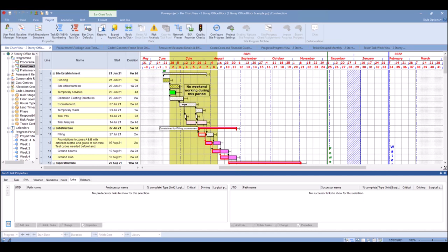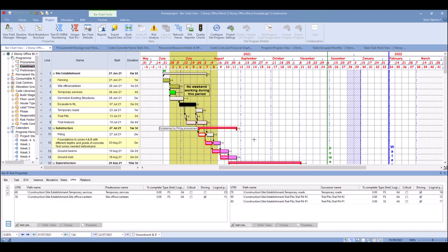Now I've got that selected, I can select a task, and as I select the task I can see the predecessor tasks and successor tasks next to each other.